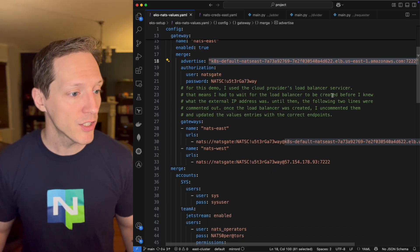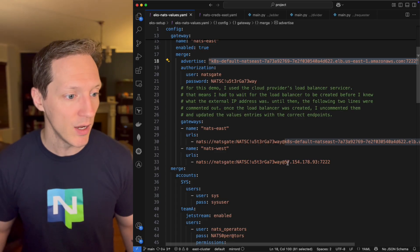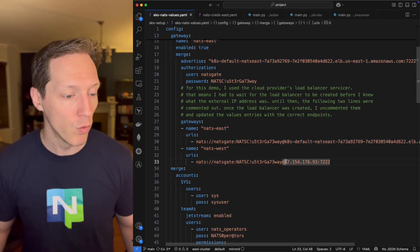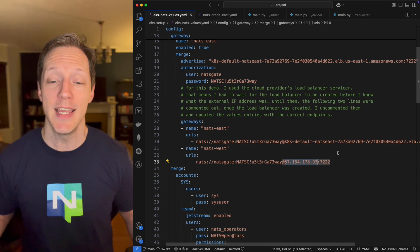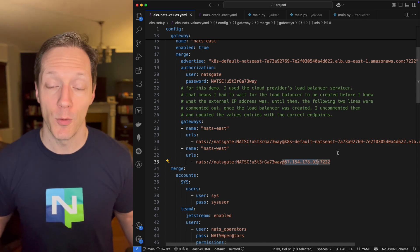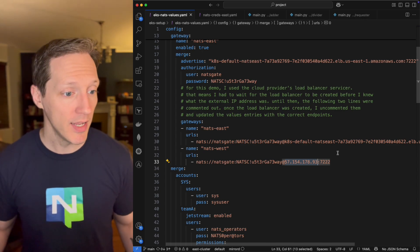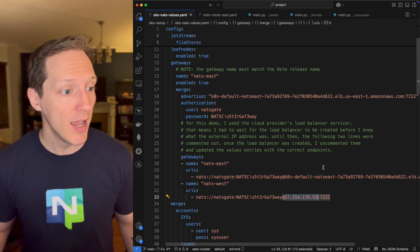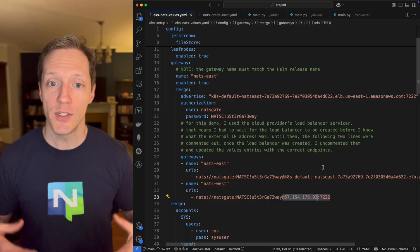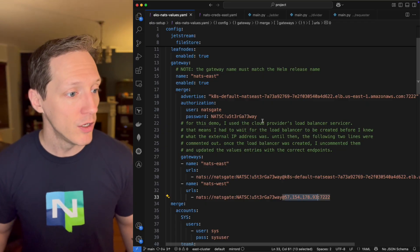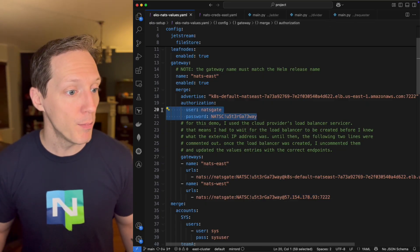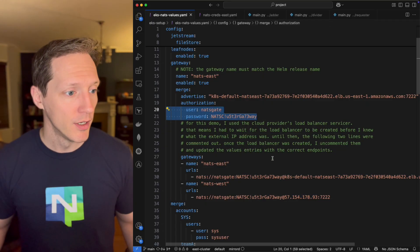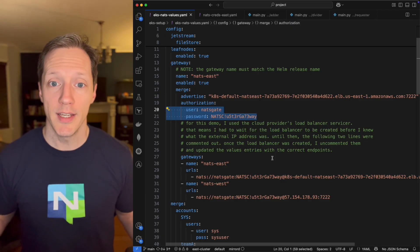And that in its configuration, come back into VS code looks like this. I've got this gateway declaration. Now we're looking at the gateway for NATS East, and it's advertising the NLB host name on port 7222.